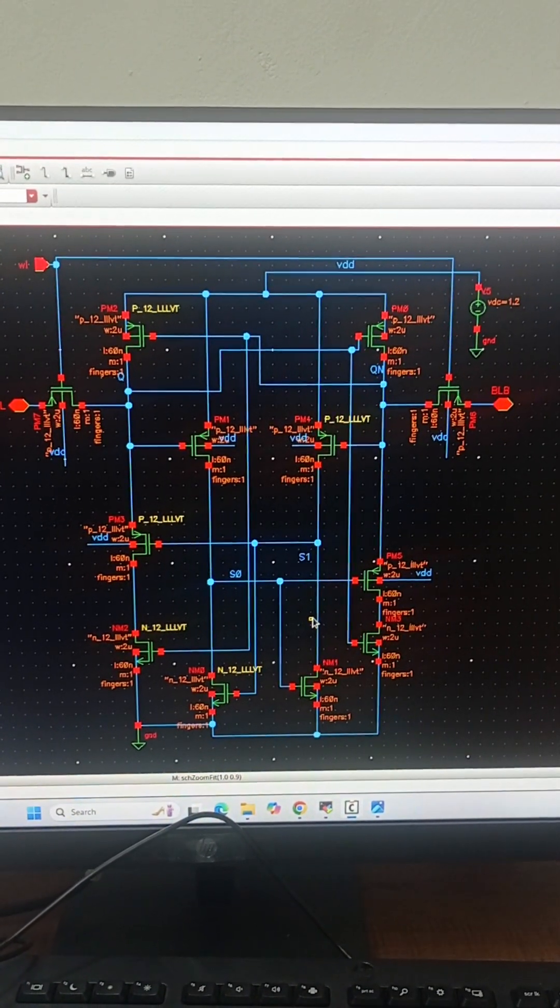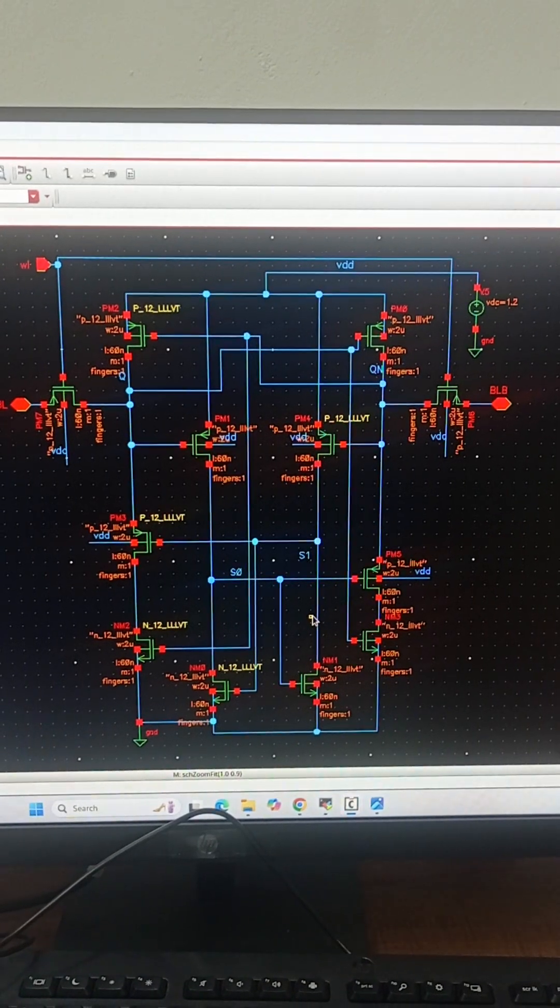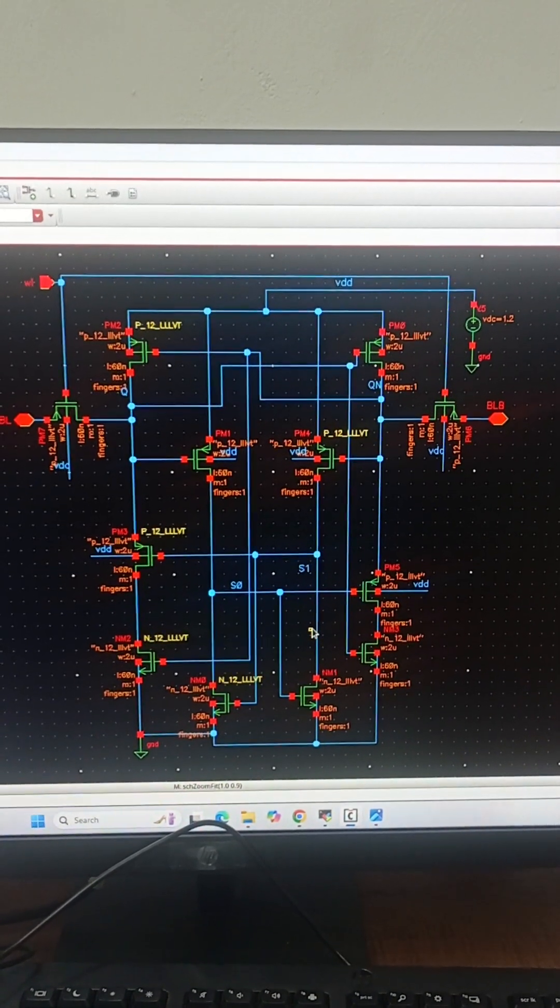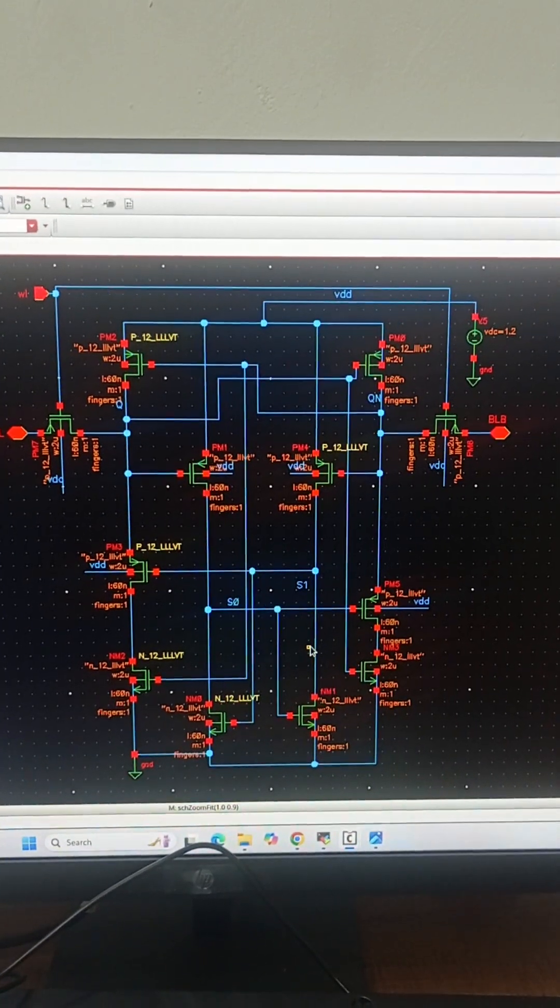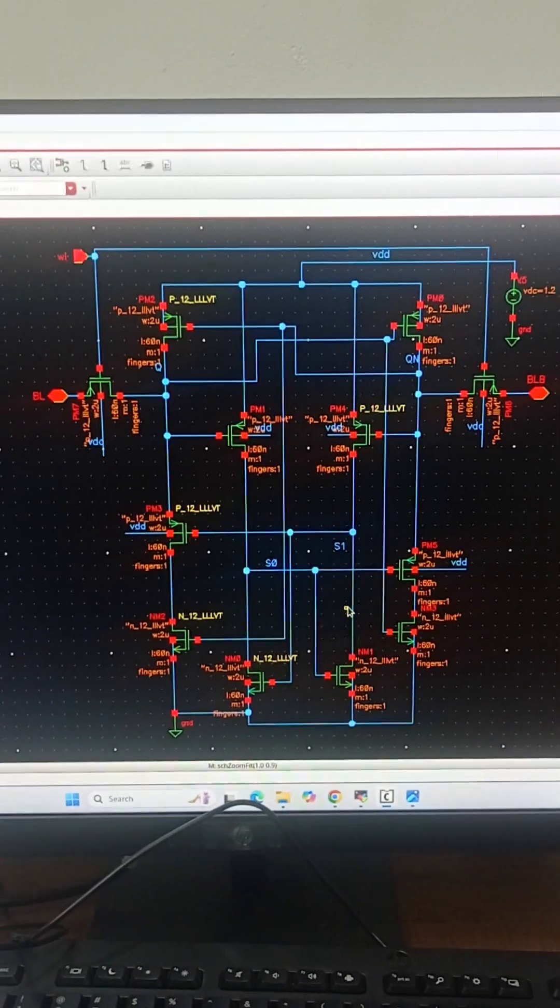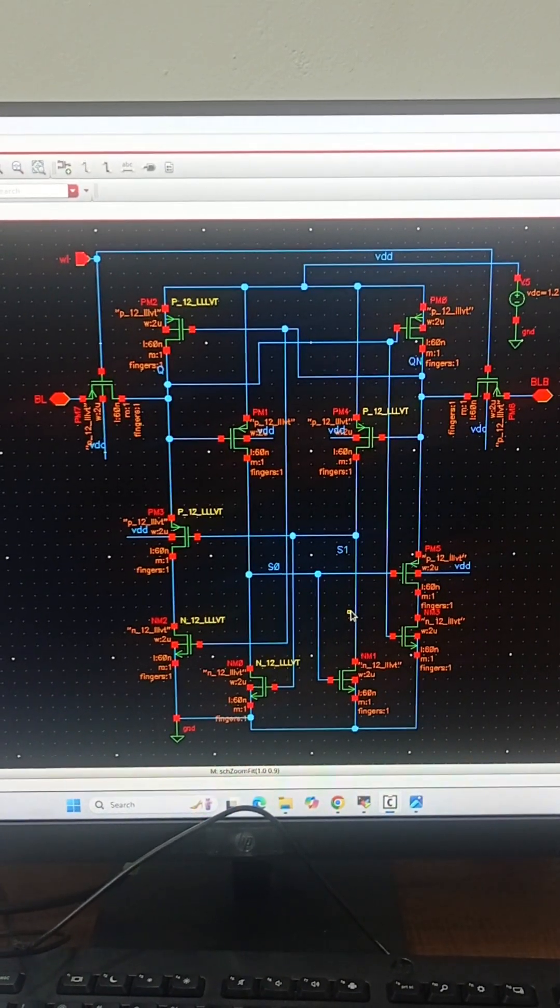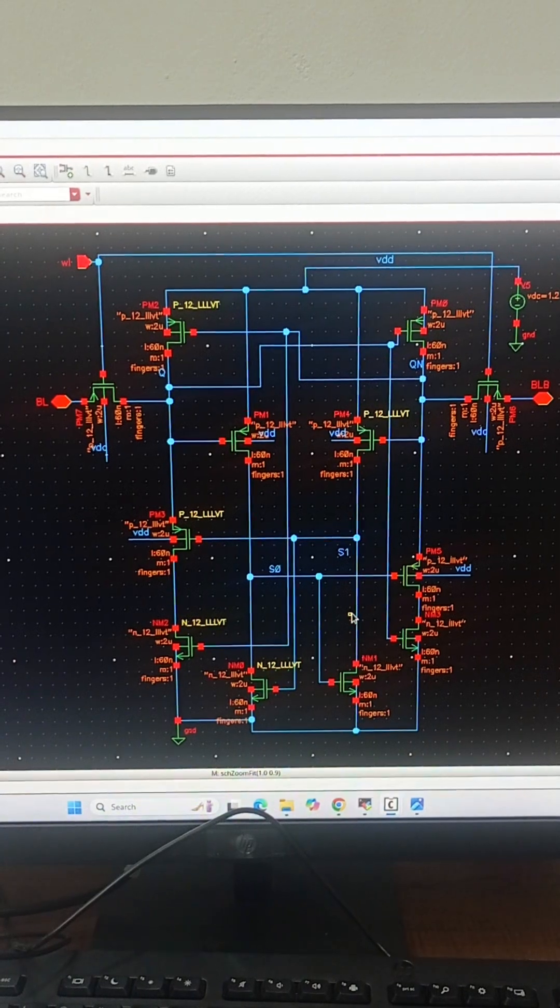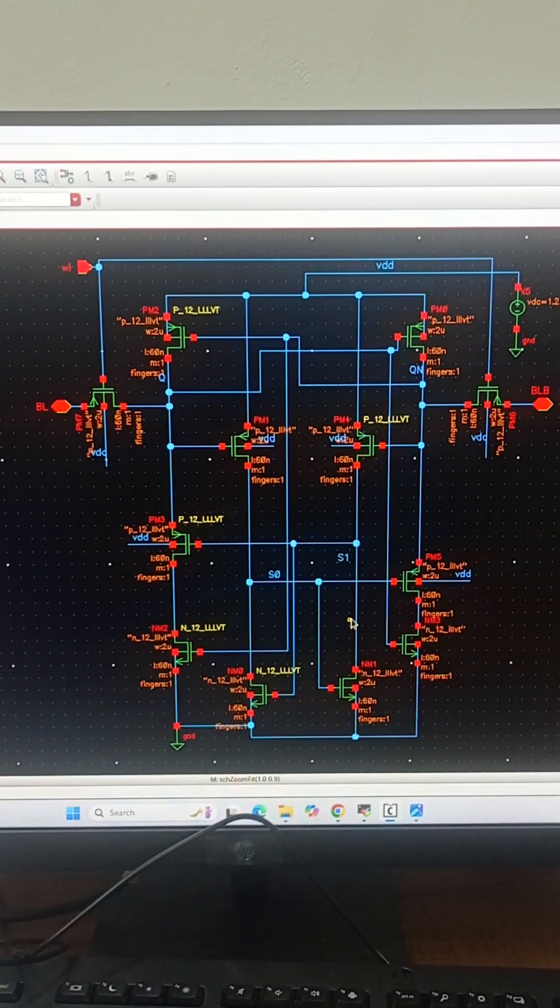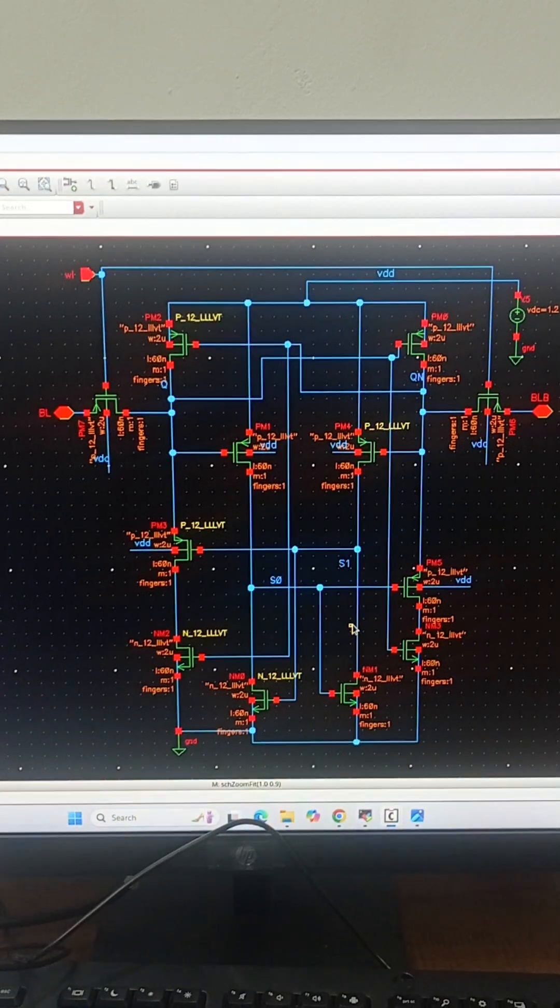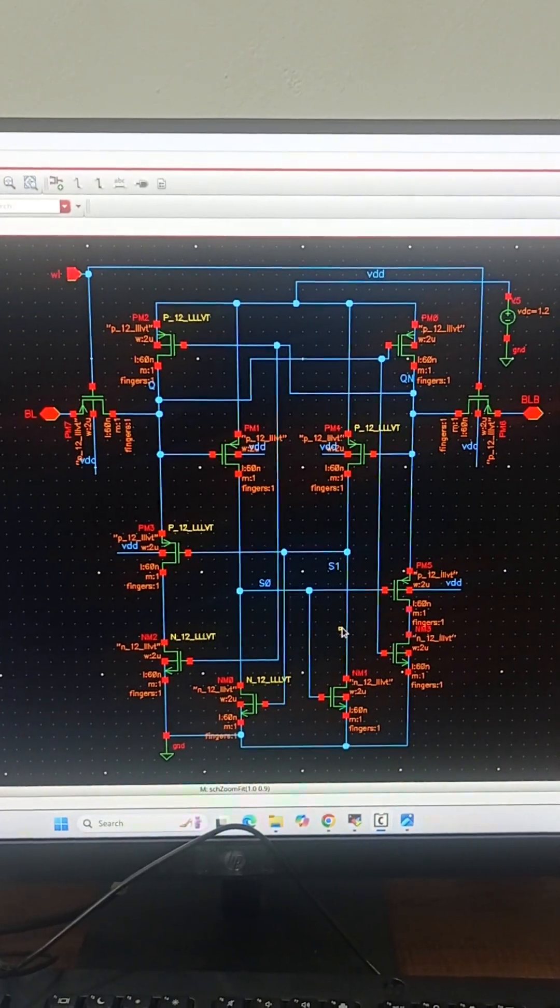Single event upsets, SEU, are the most common issues to handle when designing memory cells for aerospace applications. A single event upset or SEU results only in data corruption of the memory chip, but the memory circuit itself is not damaged. Hence, SEU are also described as soft errors.